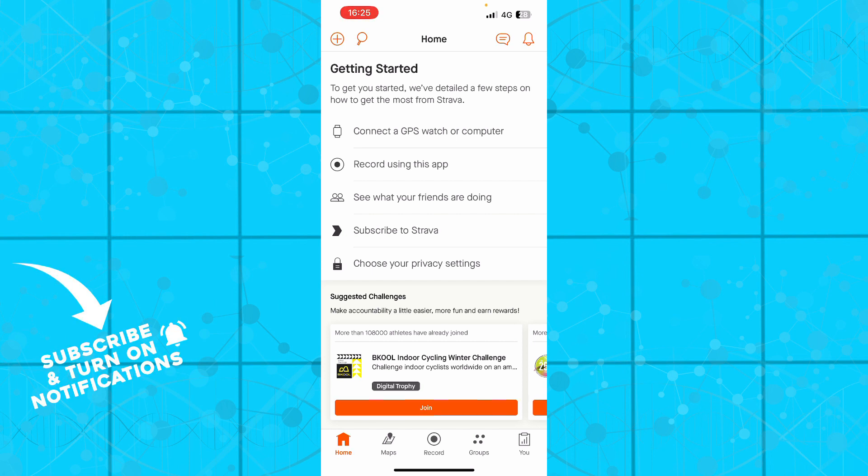So the first thing that you actually need to do is go to strava.com and you'll be greeted by a screen where you just need to go and download the application.